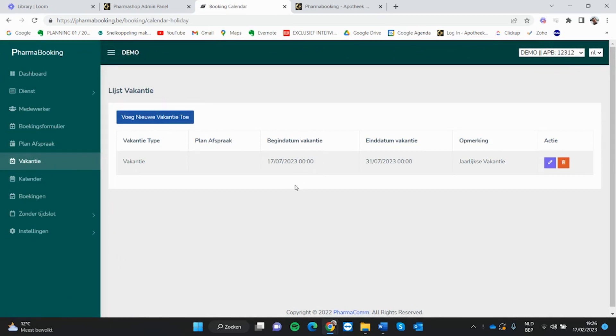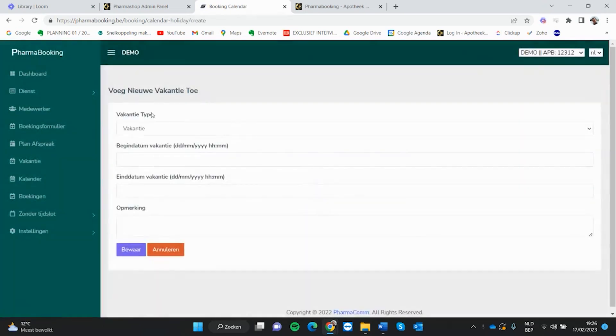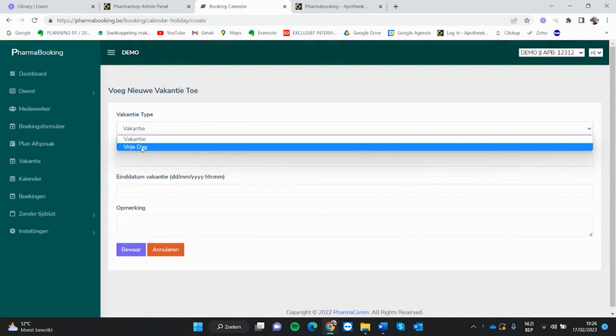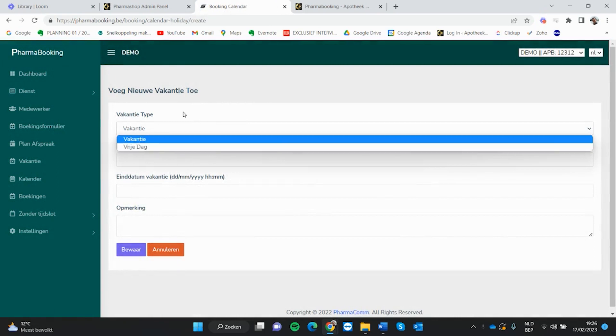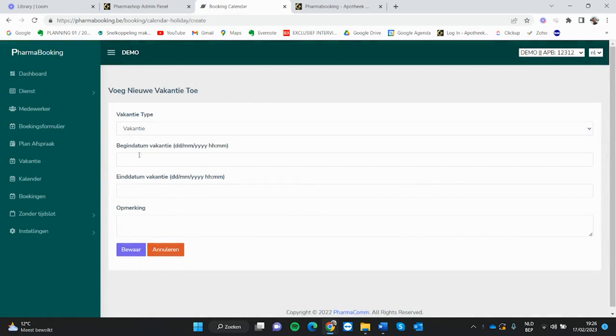Bijvoorbeeld de jaarlijkse vakantieperiode of bepaalde vrije dagen binnen het jaar, die kun je uitschakelen binnen je planning. Je zegt voeg nieuwe vakantie toe, dan kun je een vrije dag of een vakantie ingeven.